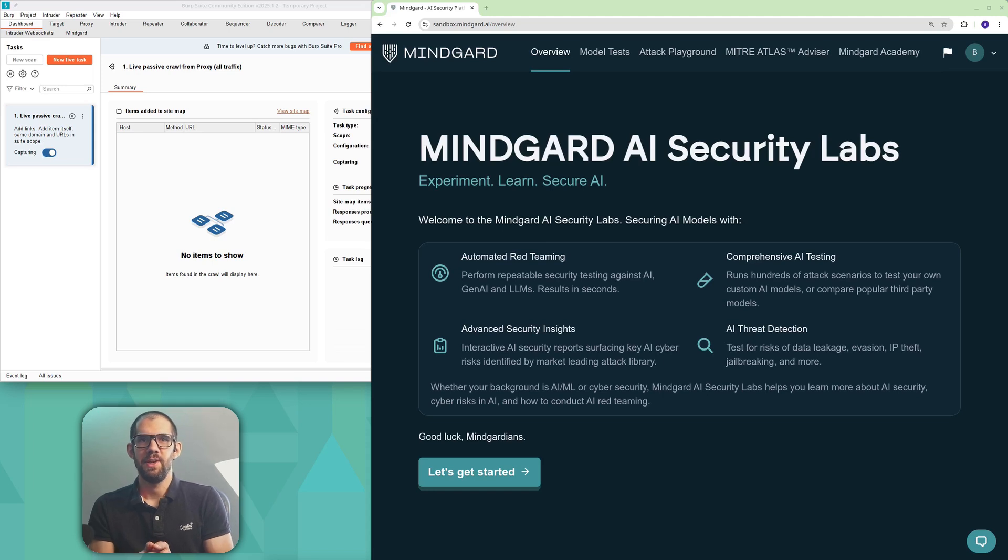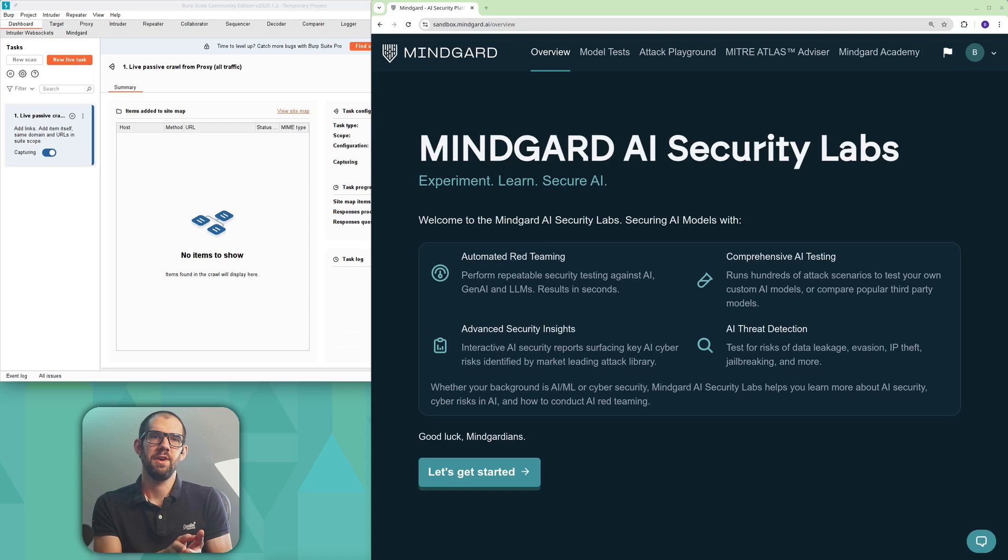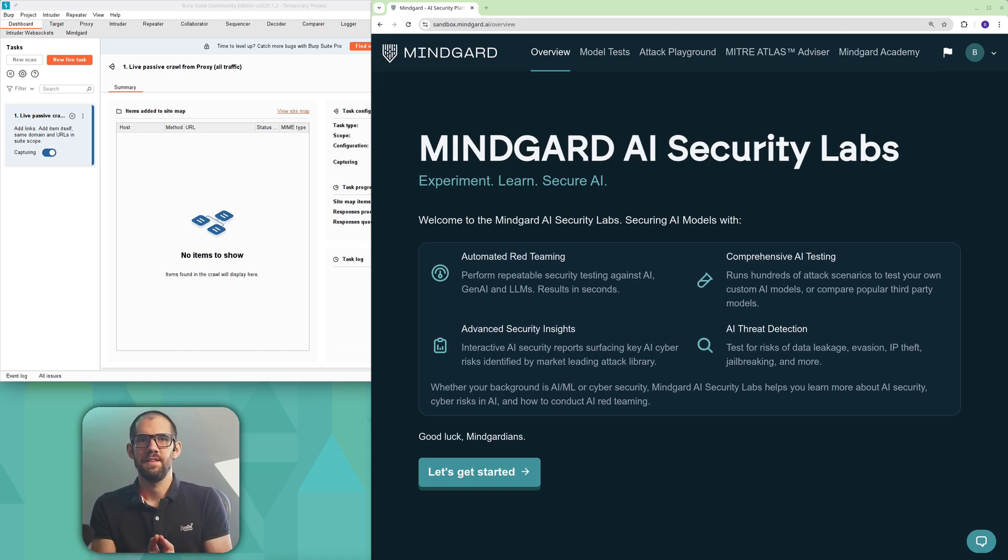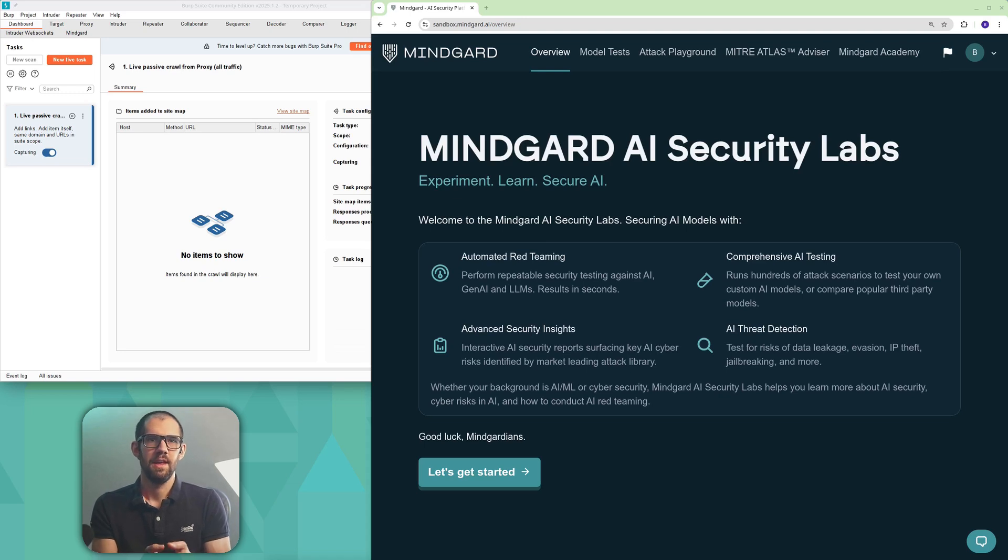Today we're going to be hunting AI security application vulnerabilities using MindGuard. We're going to test a deliberately vulnerable example application that Port Swigger have made available in their labs, and this is the one with excessive agency.